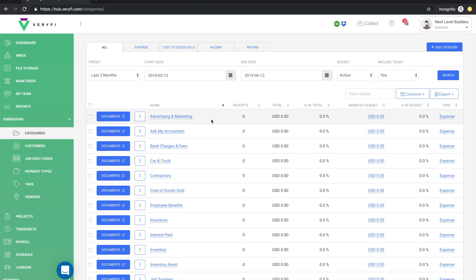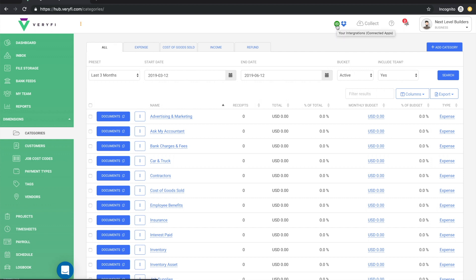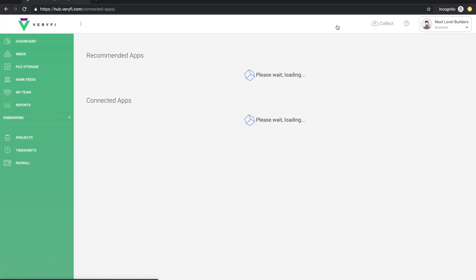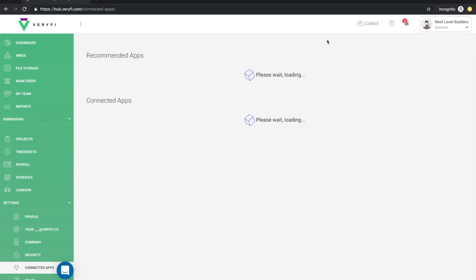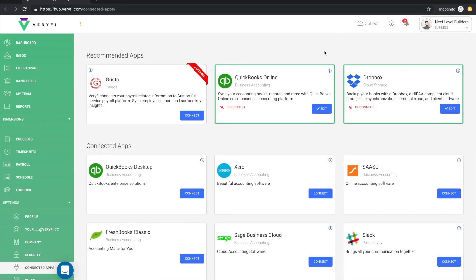If you happen to make any changes to your chart of accounts or any other changes that need to be synced back to Verify from QuickBooks, you will need to trigger that sync yourself. So to do that, just click on your QB icon up the top here and this will bring up your connected apps.